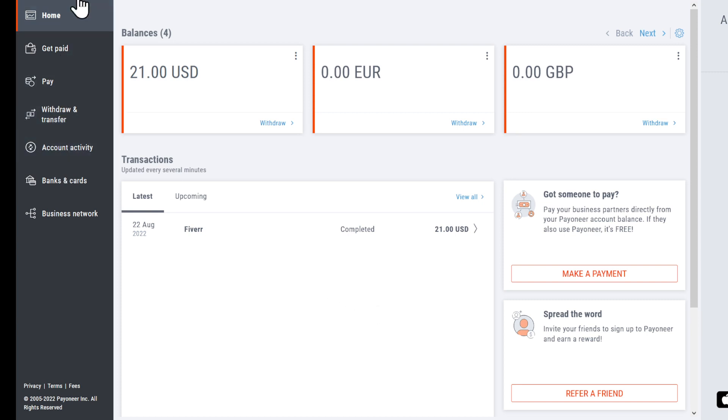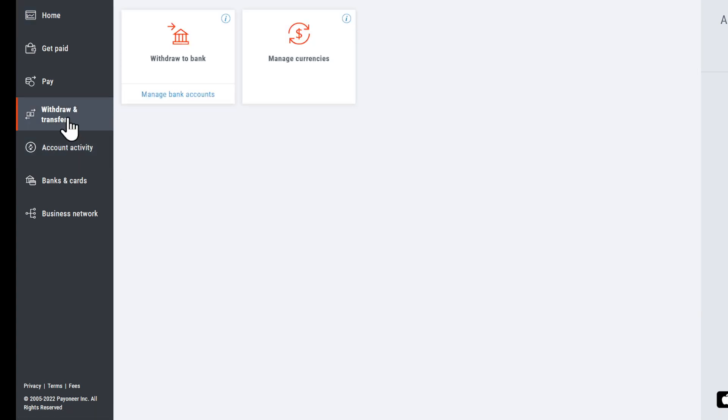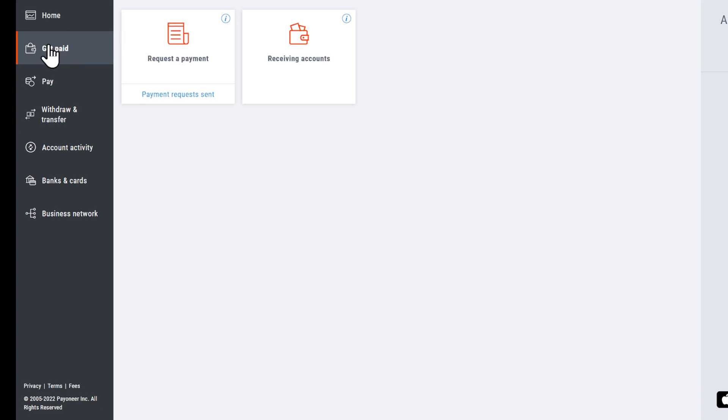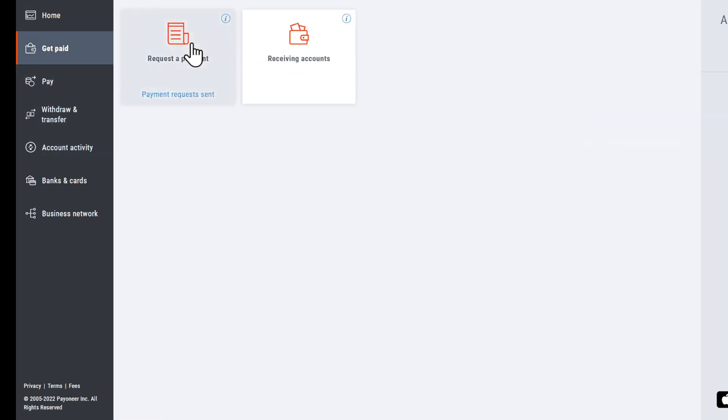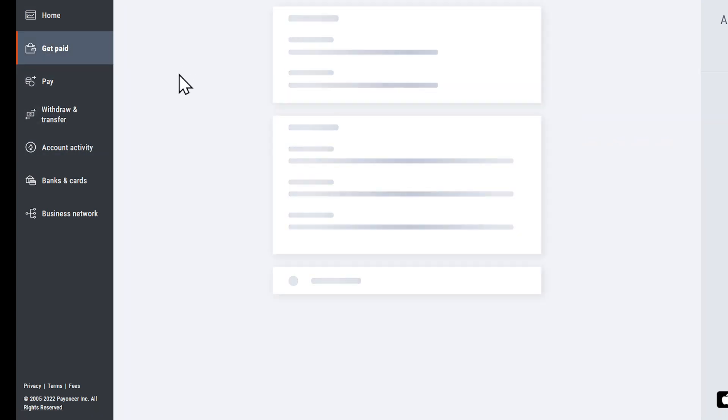Head to the left sidebar here, click on Withdraw and Transfer. Here, you can actually get paid as well. You can either choose a receiving account or make a payment.